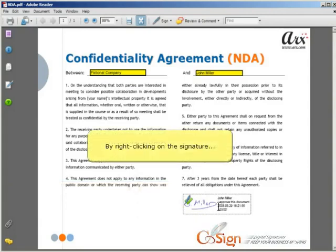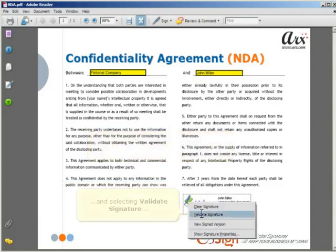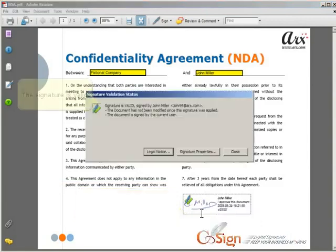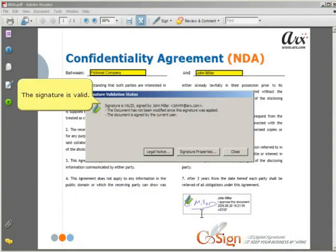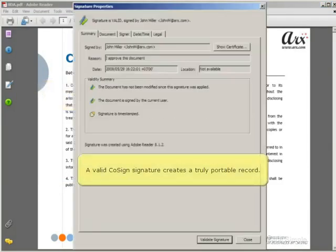By right-clicking on the Signature and selecting Validate Signature, we see that the signature is valid. A valid CoSign signature creates a truly portable record that contains the